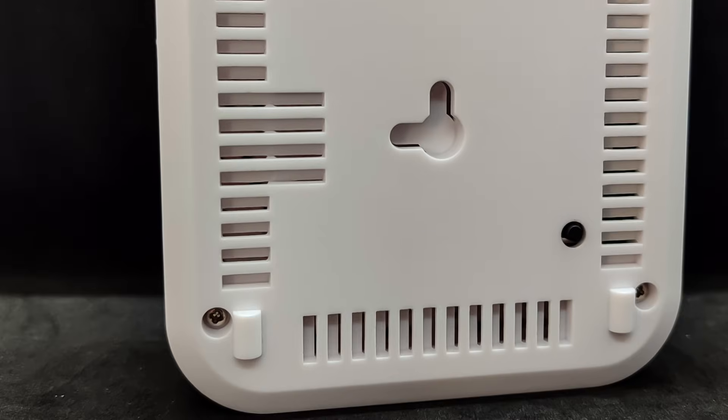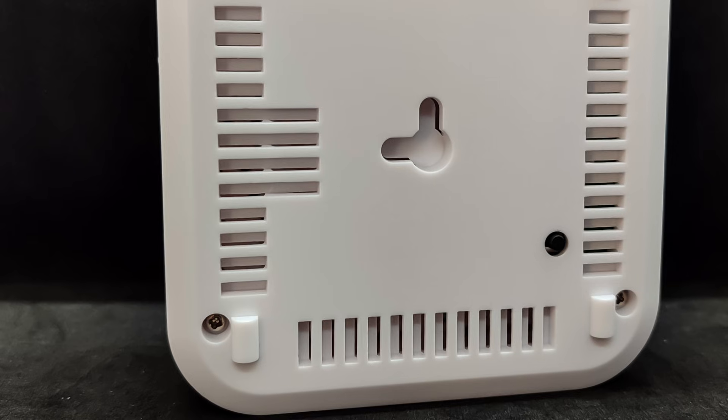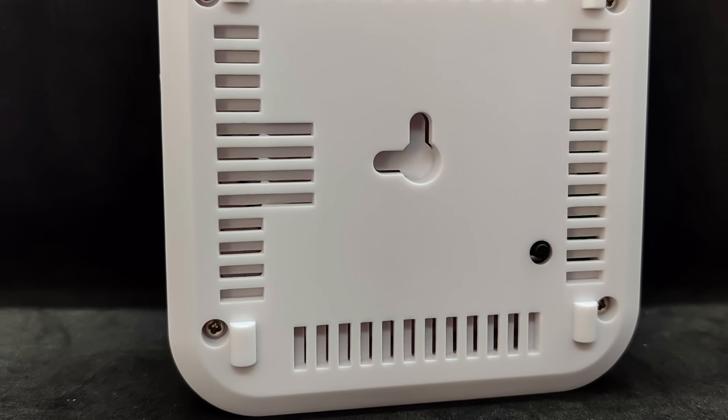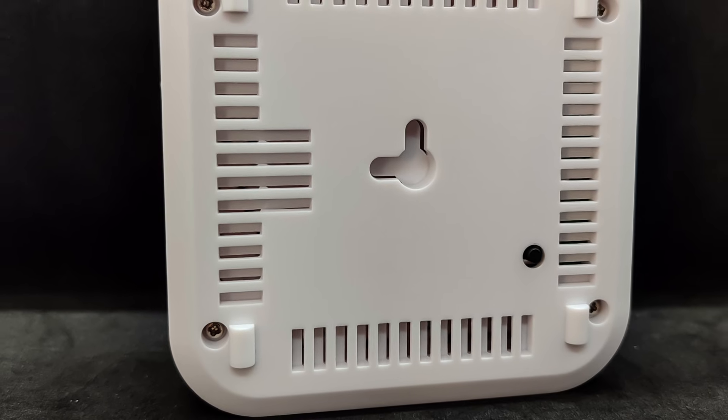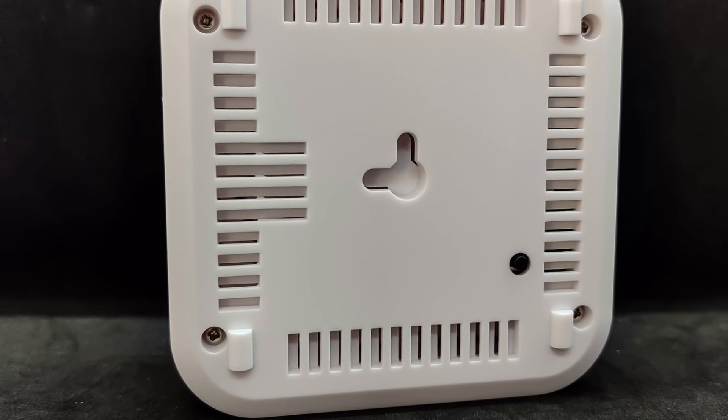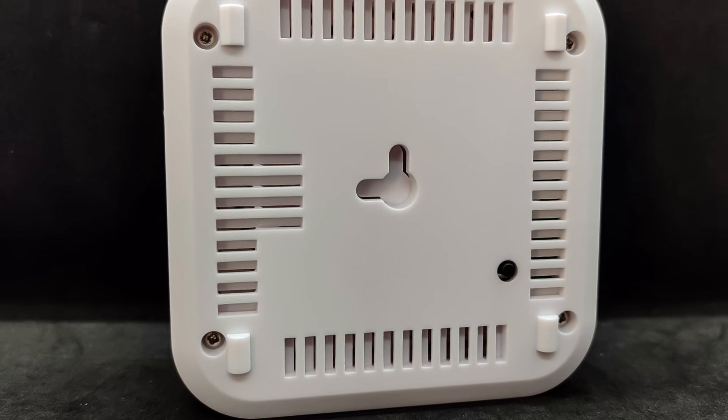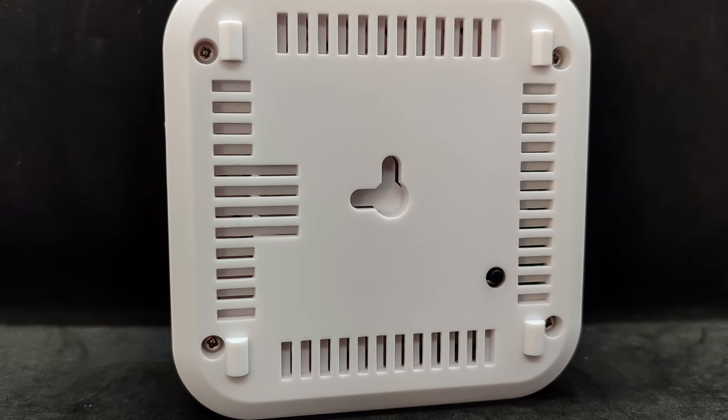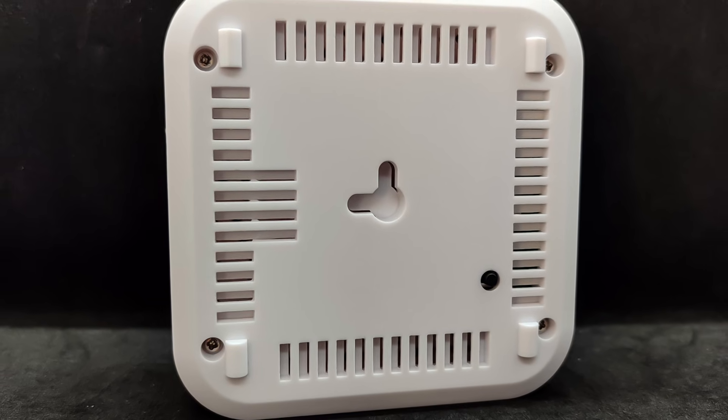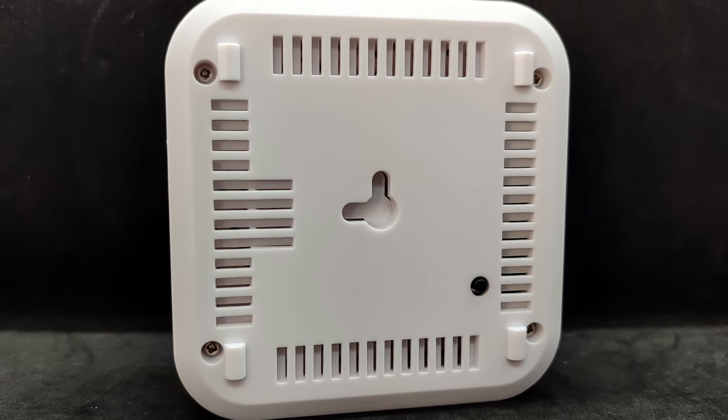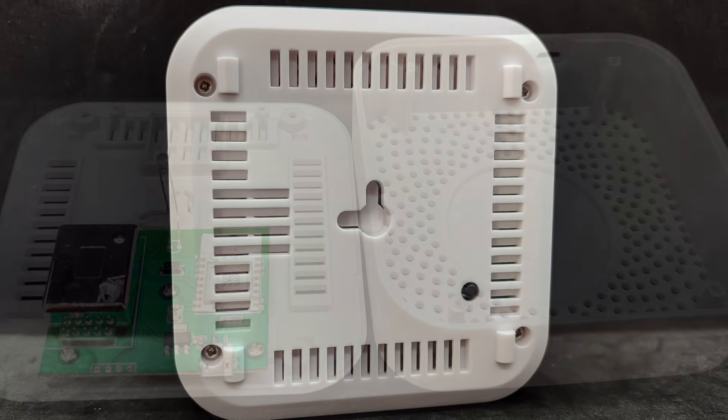On the back side, there is a mounting slot for wall installation. The screws that hold the two halves of the body together are also located here. In the lower right corner, we can see a button pressing and holding it switches the sensor to pairing mode, which is required for connecting to a ZigBee gateway.